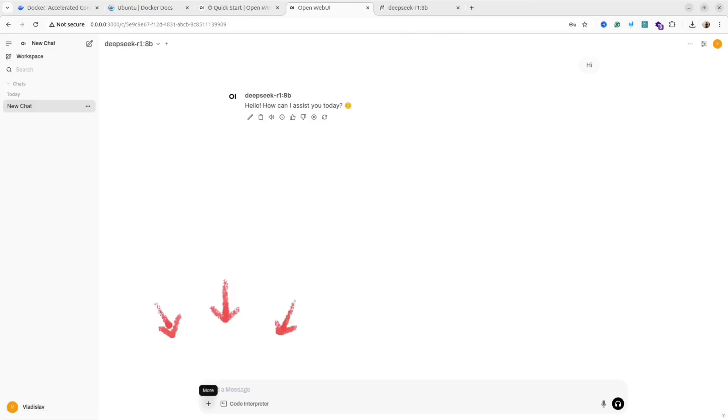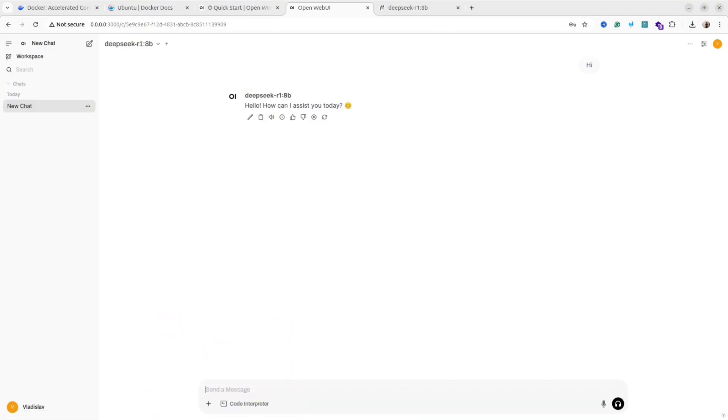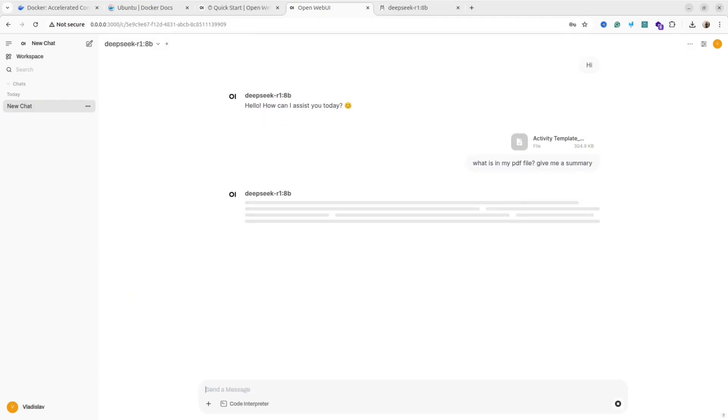With this interface, you can upload your files. Unfortunately, DeepSeek R1 understands only text files.